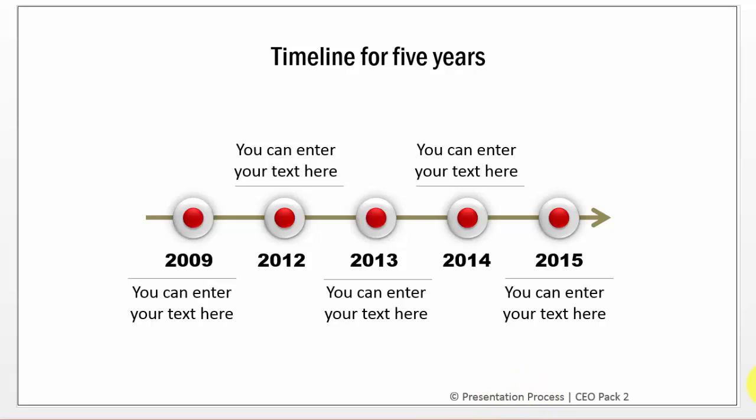Now, how do you remove these kind of things which are not required to be on the slide? If you try to edit this text from the slide, you would not be able to do it.